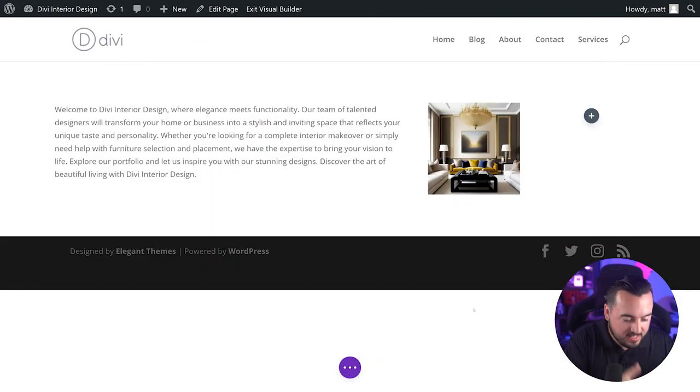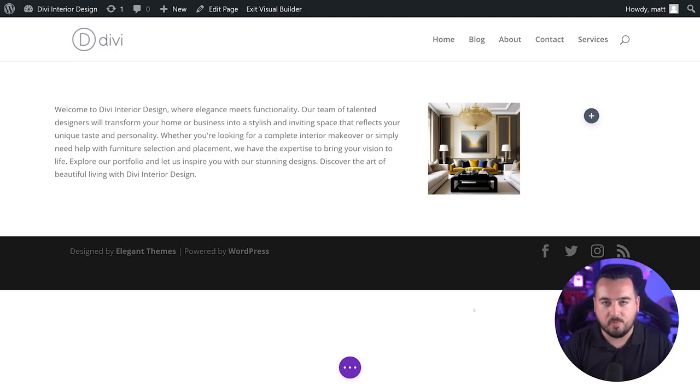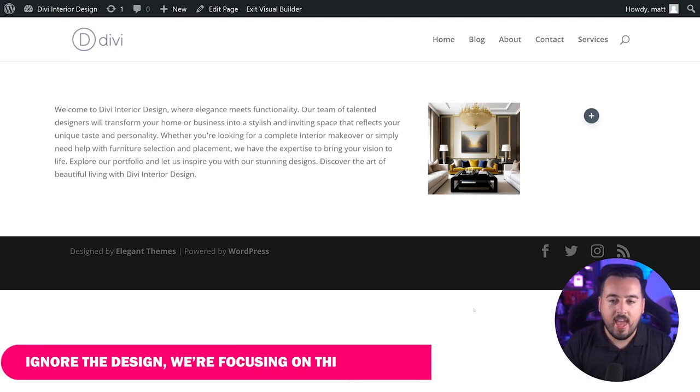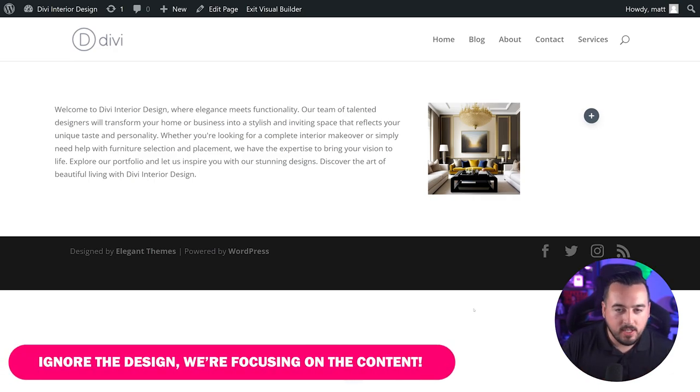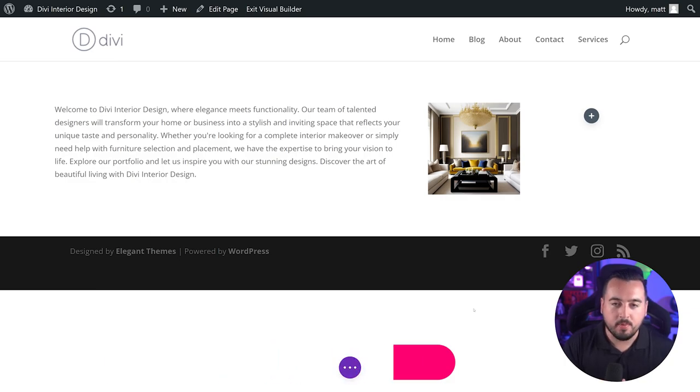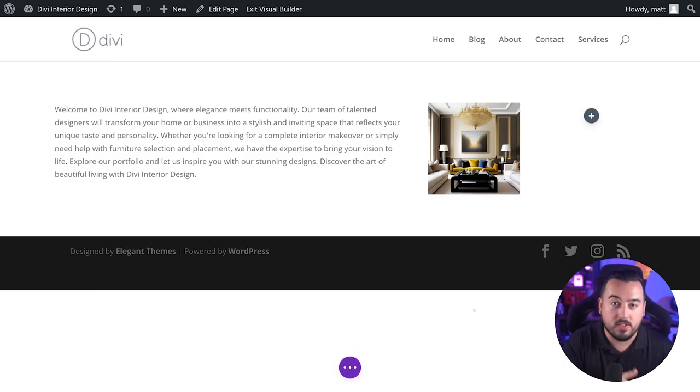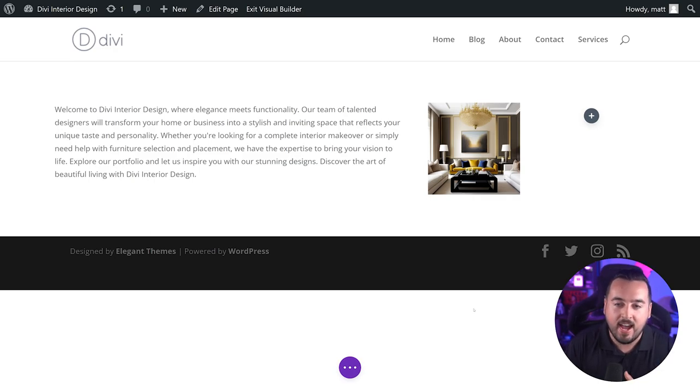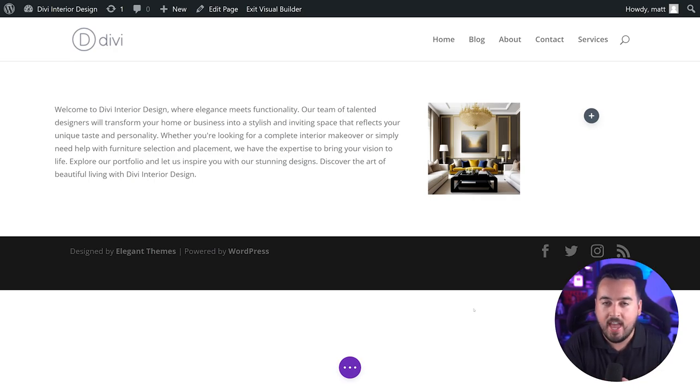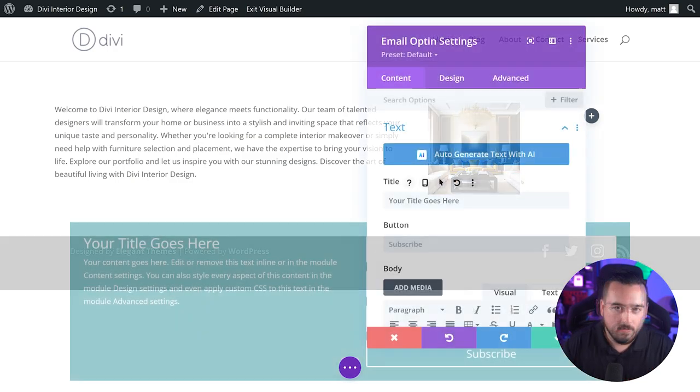Of course, this is just the tip of the iceberg. Divi AI will also analyze the content of your page, allowing you to generate even more on-brand results. As you build, the more content you have, and the more you use Divi AI on your pages, the better Divi AI will be able to generate accurate results.